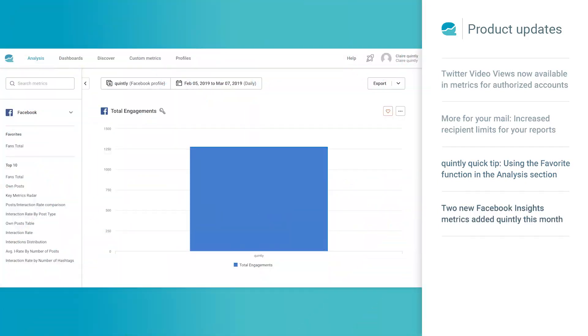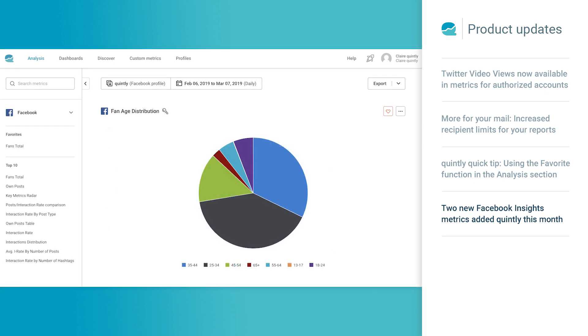We also added two new default metrics called Facebook Insights Total Engagements and Facebook Insights Fan Age Distribution. You can find the links in the description below.